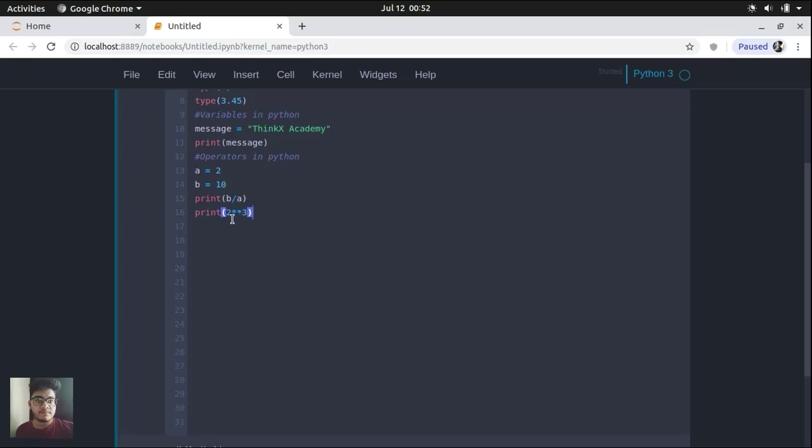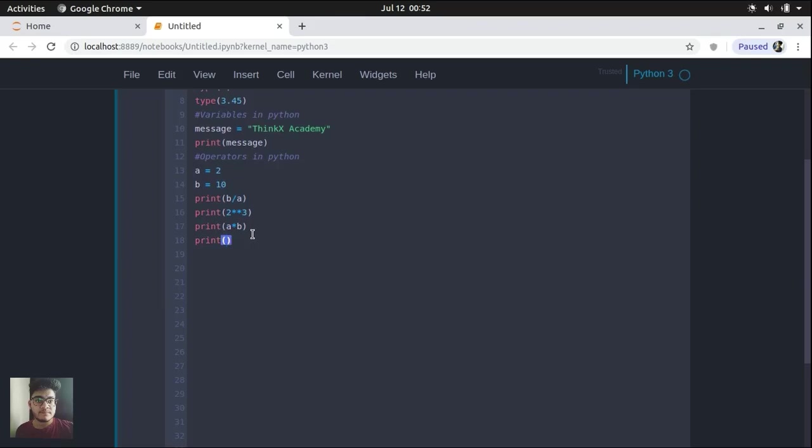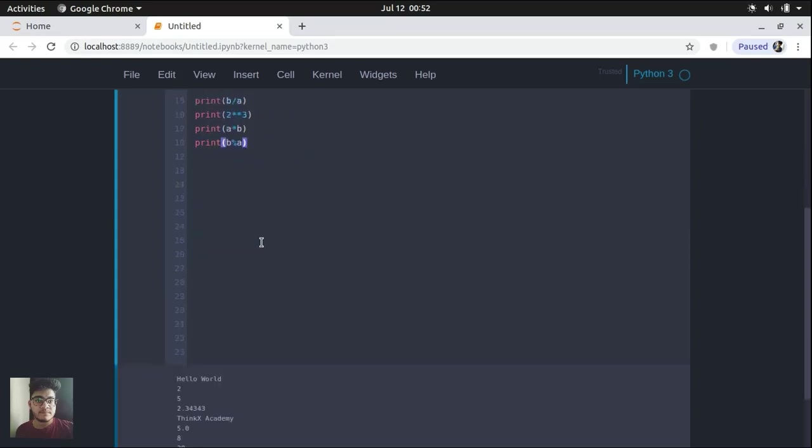So this basically means 2 raised to the power 3, which is 2 into 2 into 2, which is 8. So let's perform one more, which is A asterisk B, which multiplies the two numbers, and one more operator, which is also known as the modulus operator. And it is used to just find out the remainder after dividing. So let's run the program and see the output.